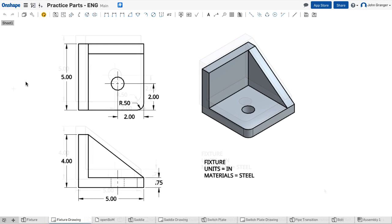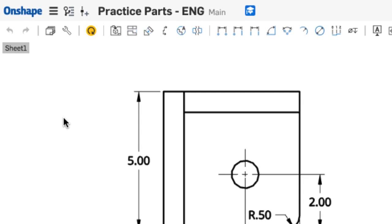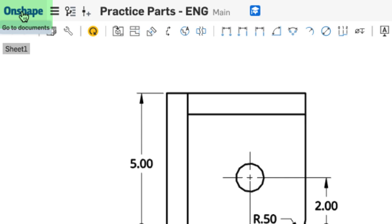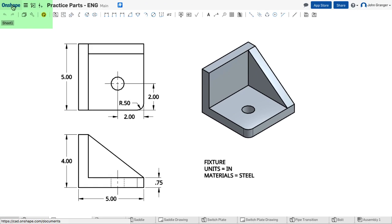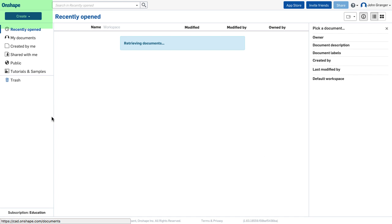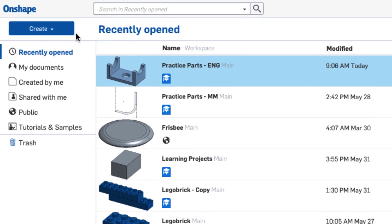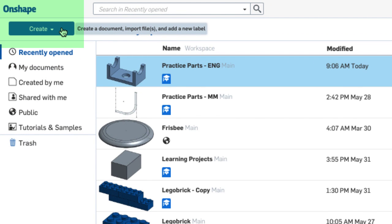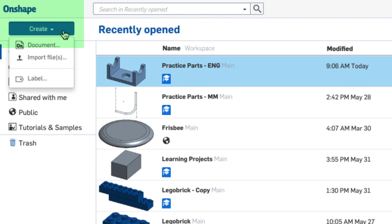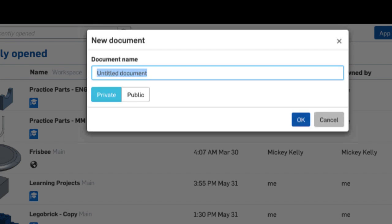To open the Documents page, I'm going to go to the Onshape icon in the top left corner. When I click that, it takes me to my Documents. In this case, I want to create a new document, so I'll click on the Create button in the upper left corner and choose Document.